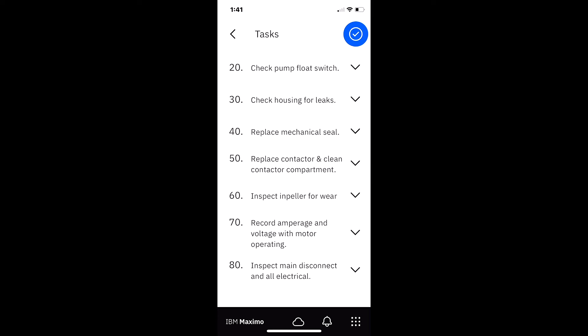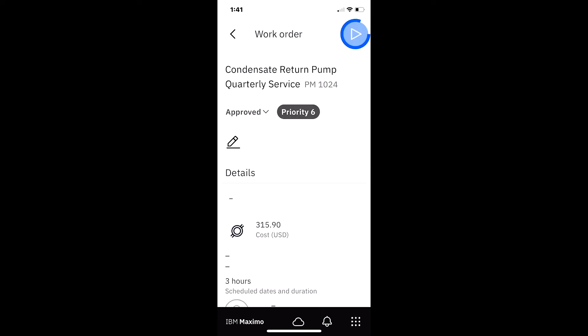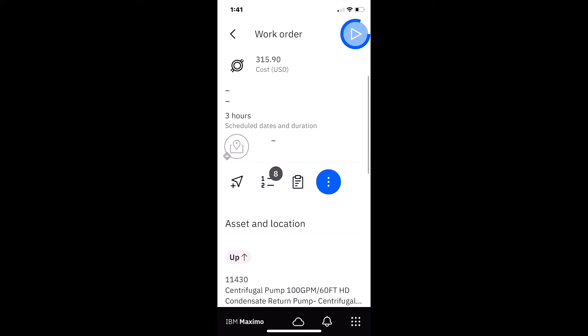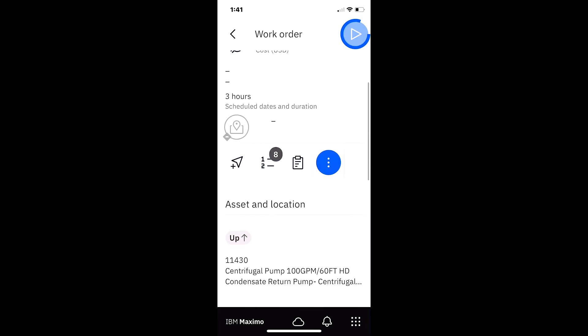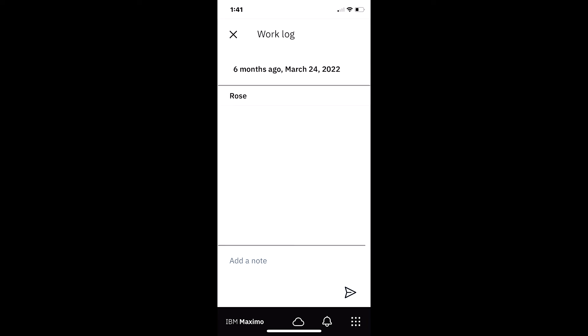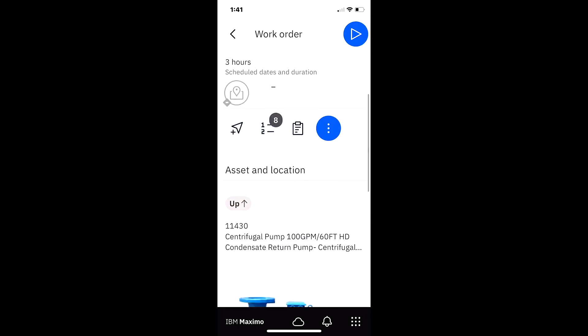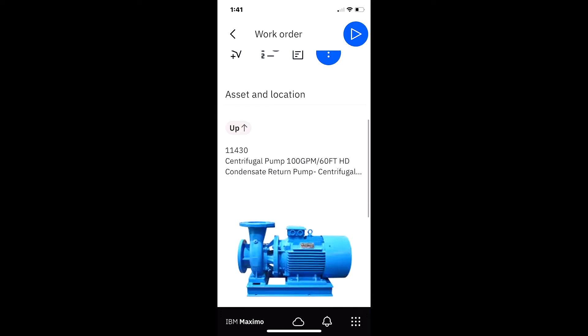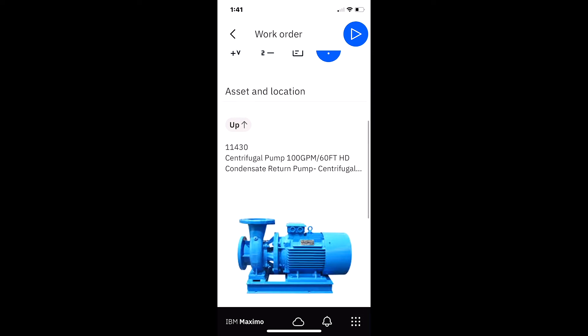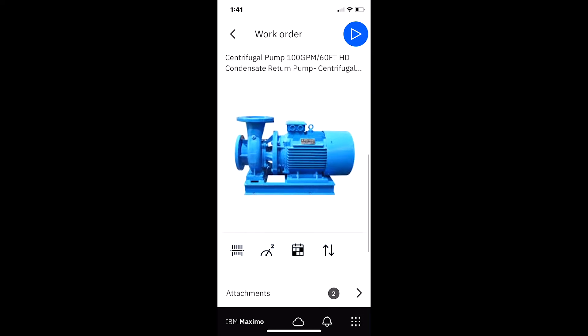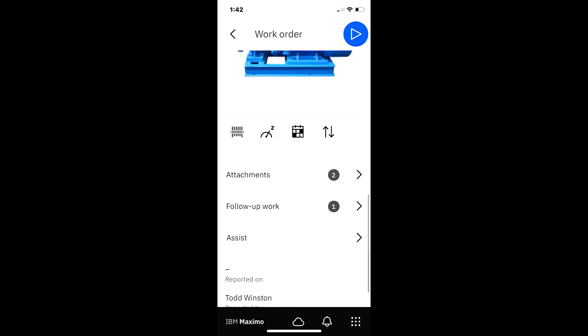When I look at the eight, those are just a listing of the tasks that need to be performed. If I look over here on the blue button, there's any associated work logs that the technician in this case reported. I can see my asset. There's a picture of my pump.